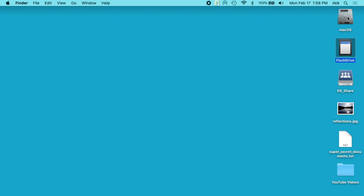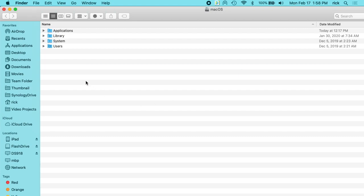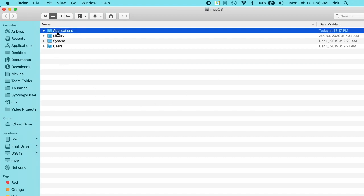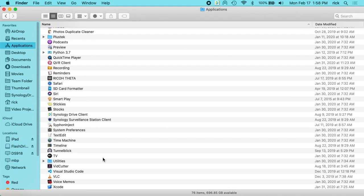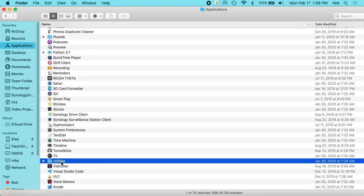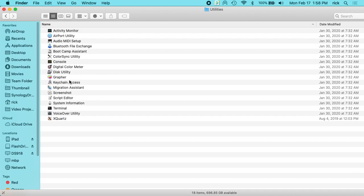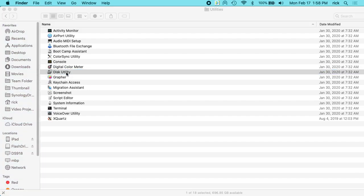So to get started, I need to open up my hard drive and then go to Applications and then Utilities and then Disk Utility.